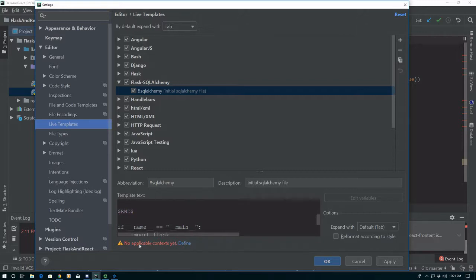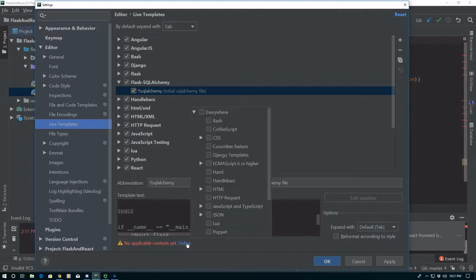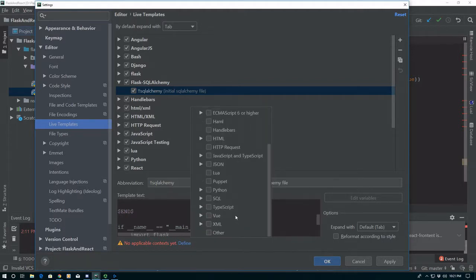Then it wants to know where our applicable contexts are. You can see it says No Available Contexts — hit Define. This is where you want it to be. We really only want it to be within Python files, and we don't want it to happen within a class, so we're going to say Other.